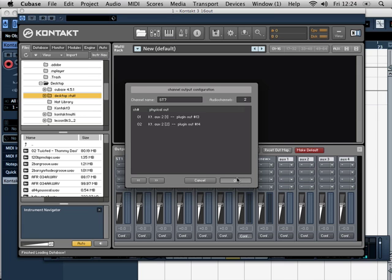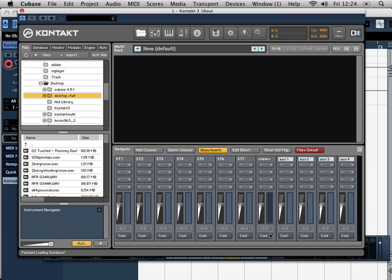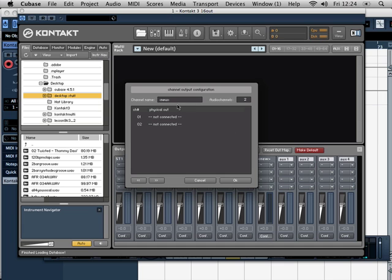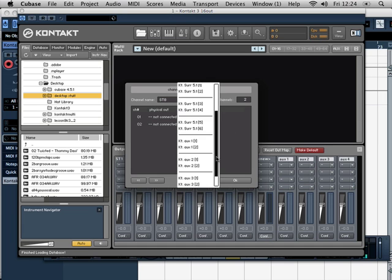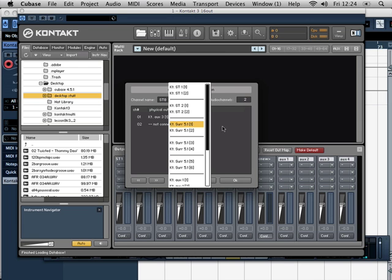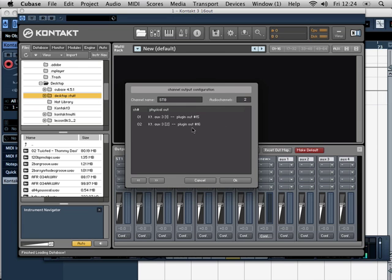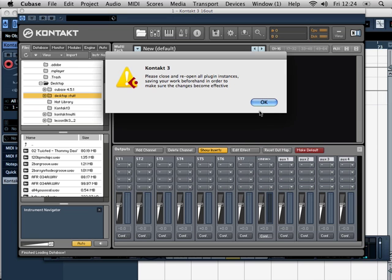So we're nearly there. And over here now for the final ST8. Let's drop down, 15 and 16. So we click OK.